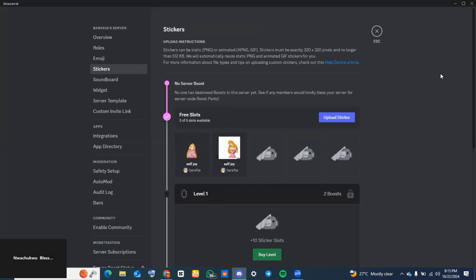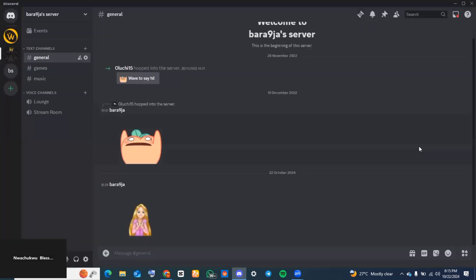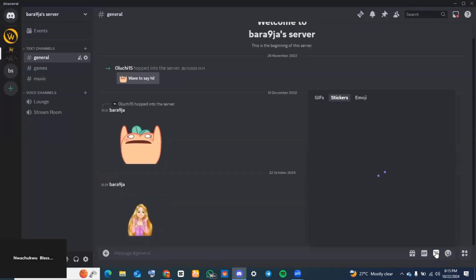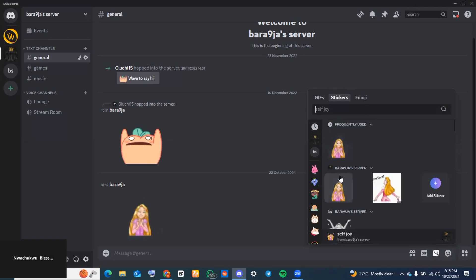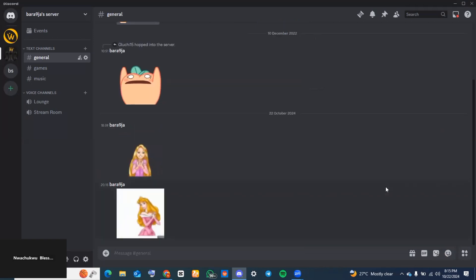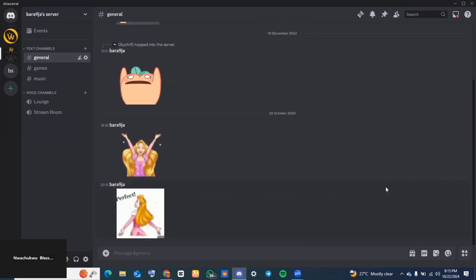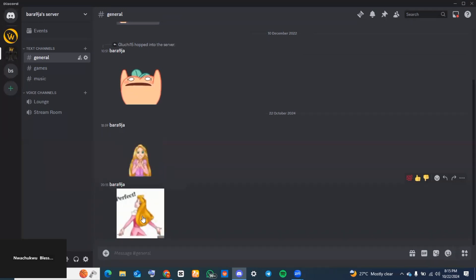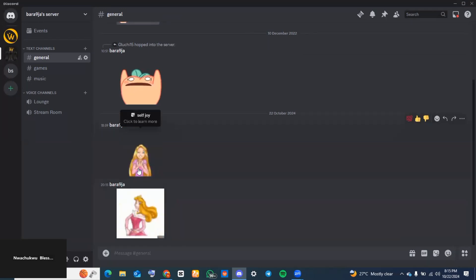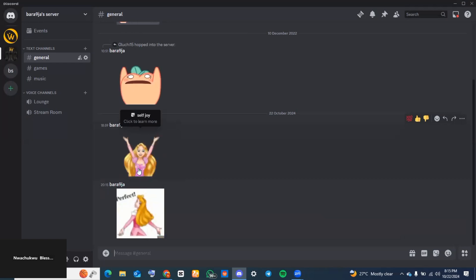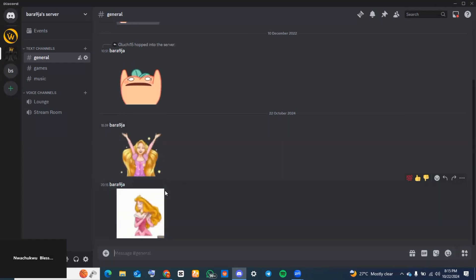After it's done uploading, go back to your server to check if you can send it. Go to the bottom right-hand corner of your screen and tap on the sticker icon. As you can see, here is the sticker we just created, and everyone on the server can see this when you send it.